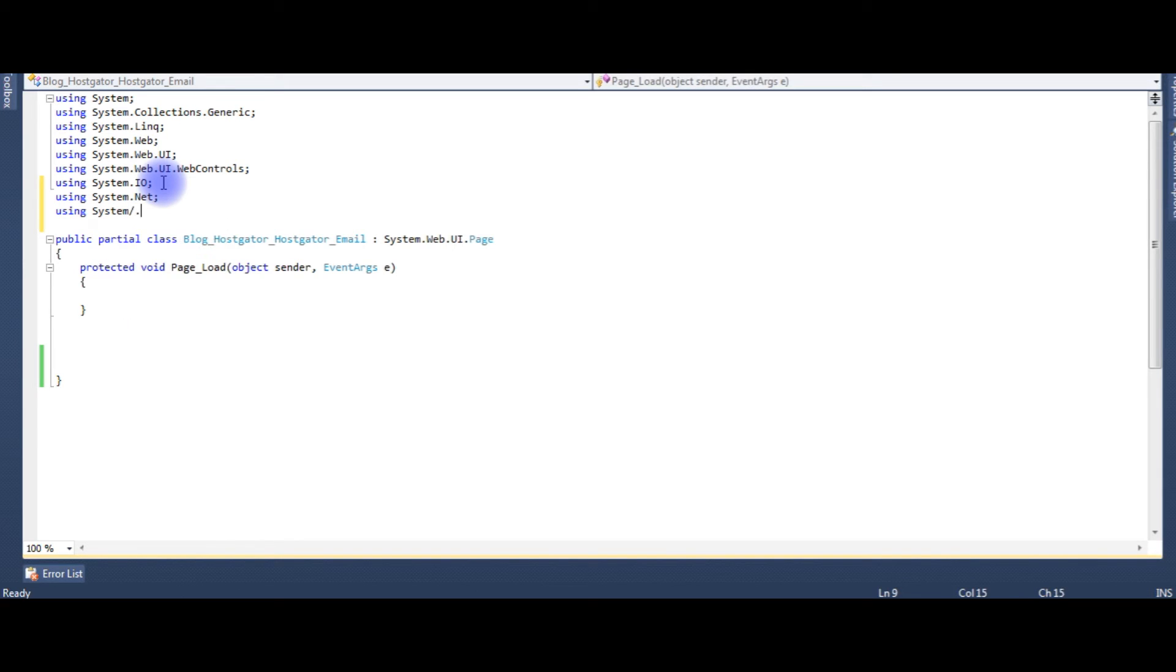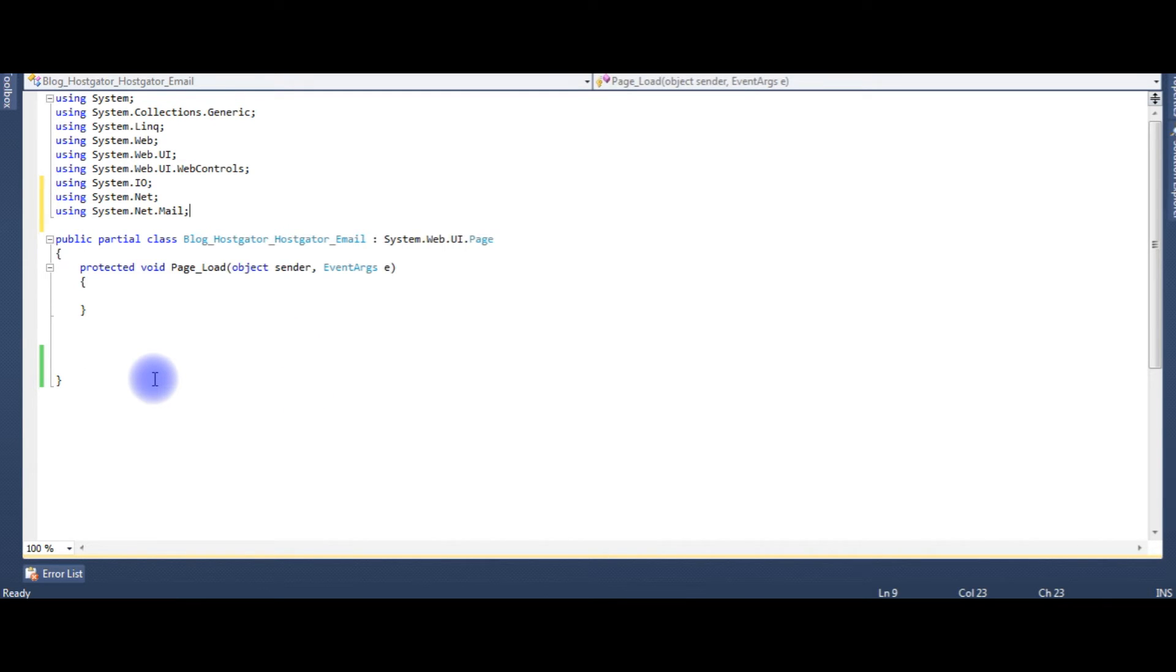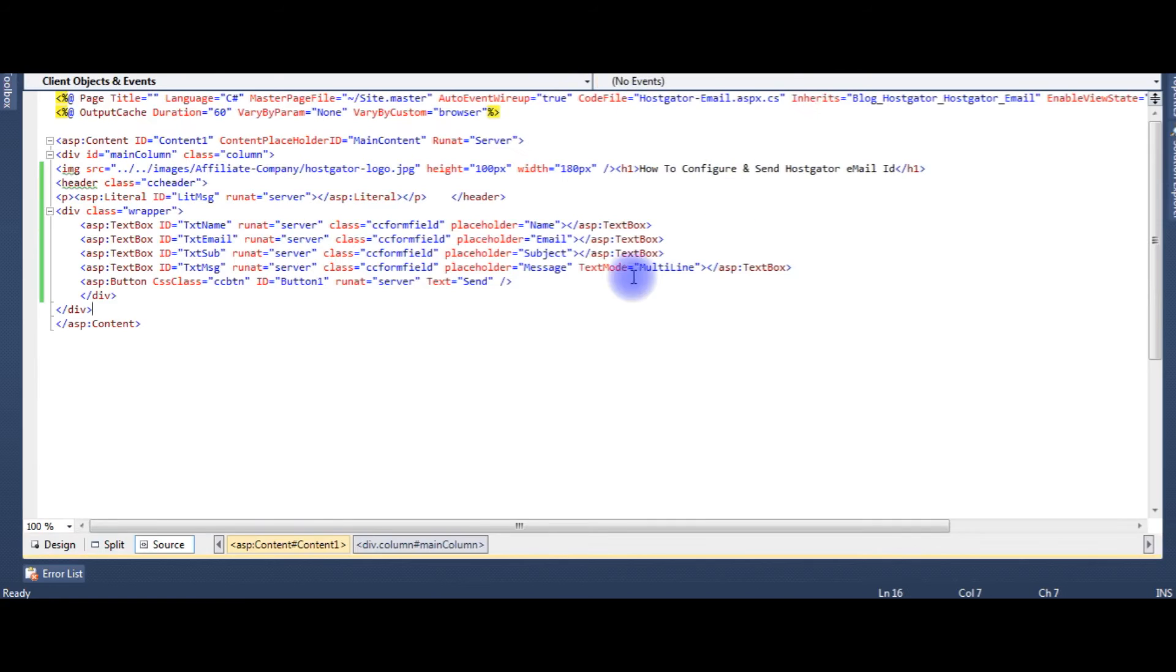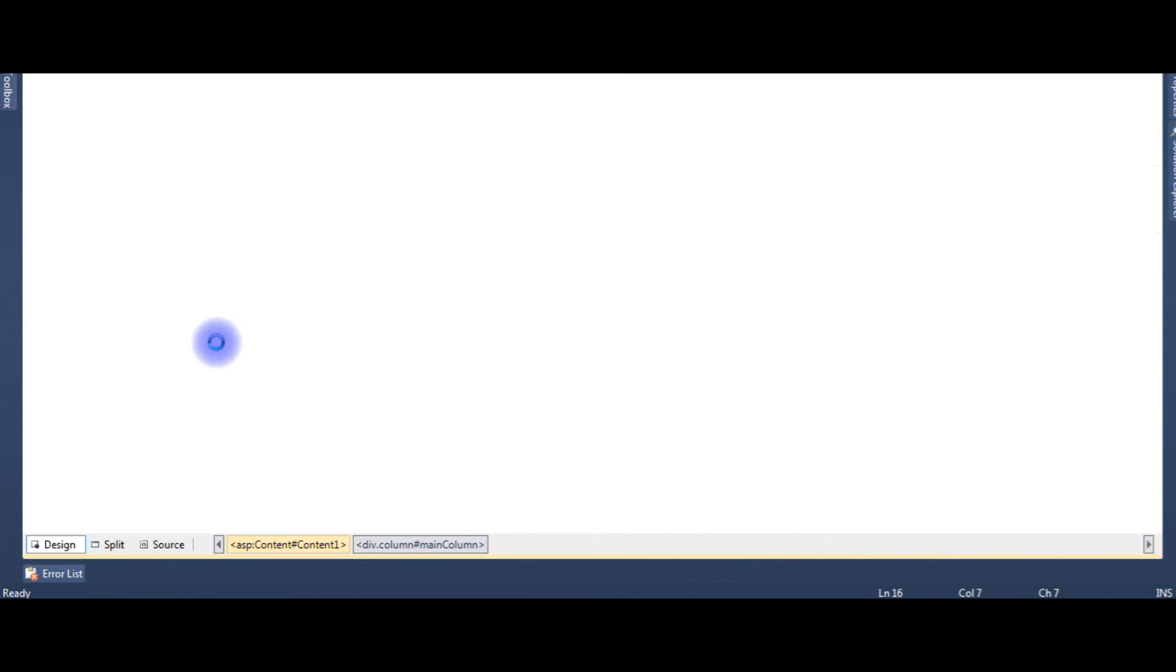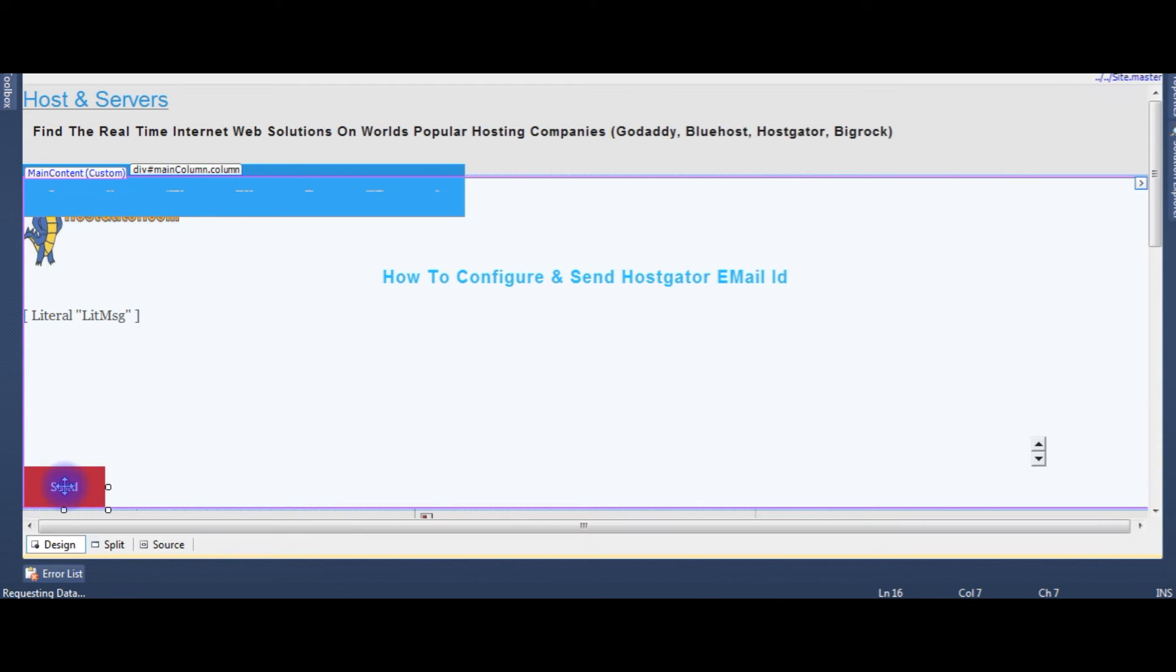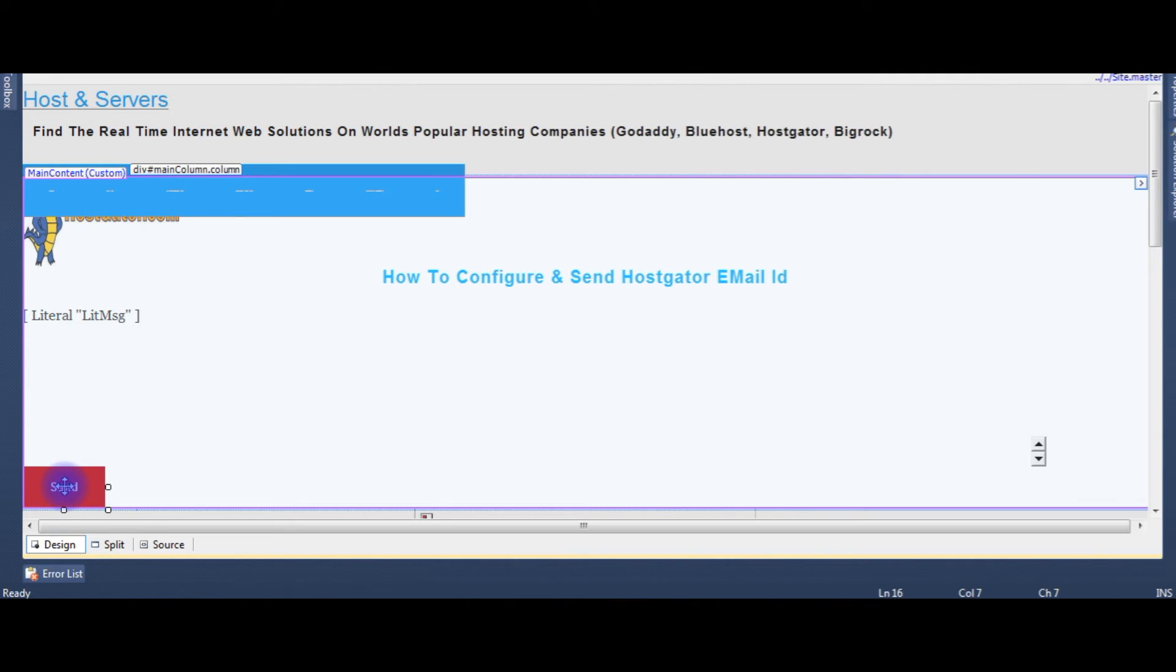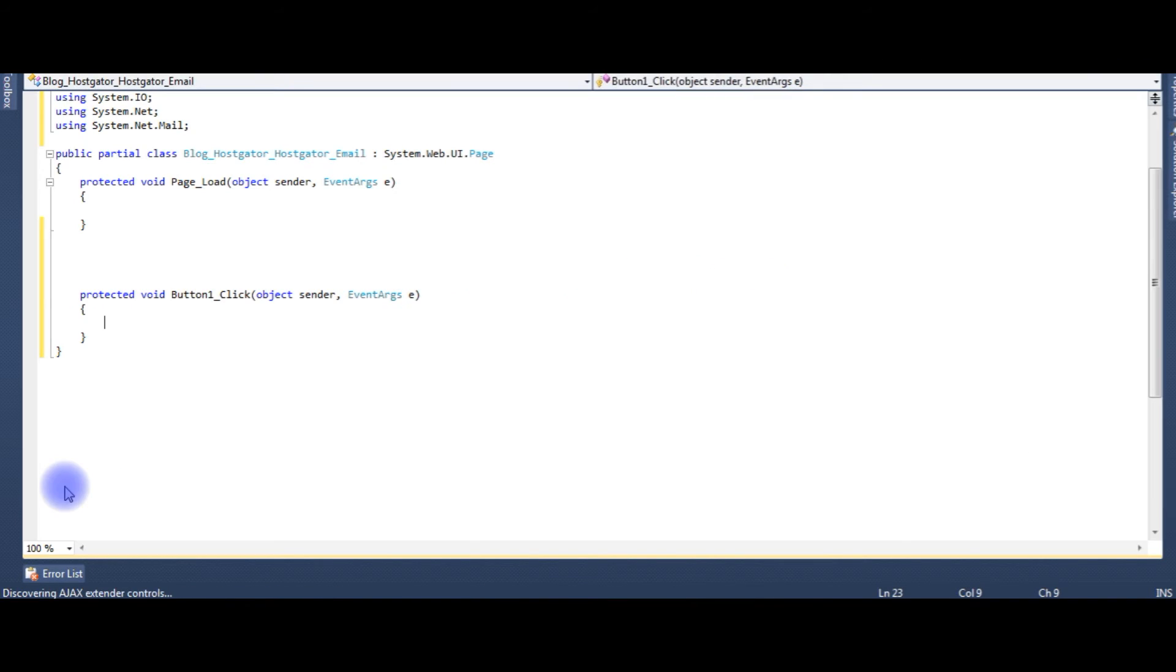After adding the two namespaces, we need a button control event to send an email. So let's go to the designing part. Double click the button. Here it is, the button click event.